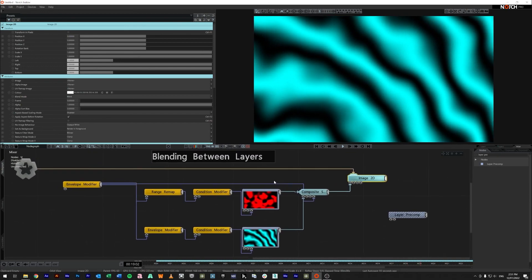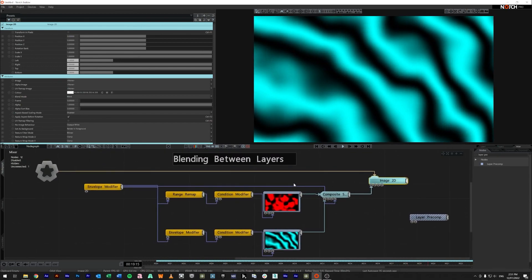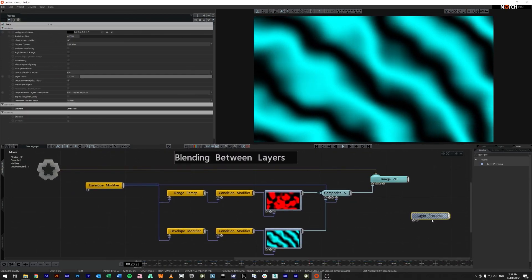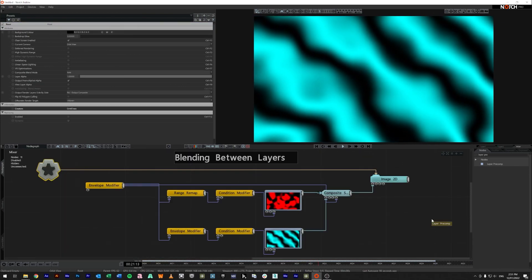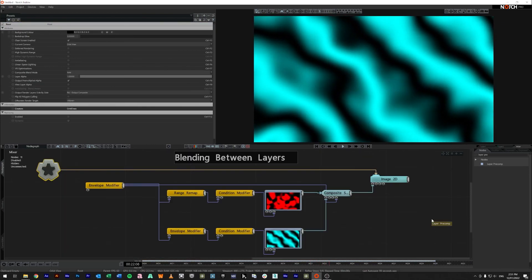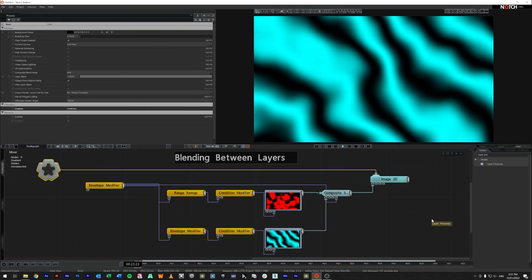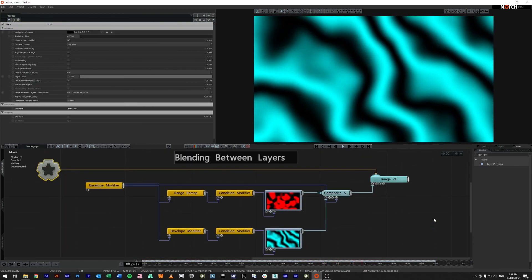So I hope that makes sense on how to use layer pre-comps to blend between different layers inside of notch. Cheers and have a good one.